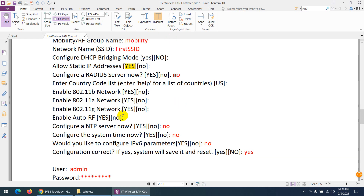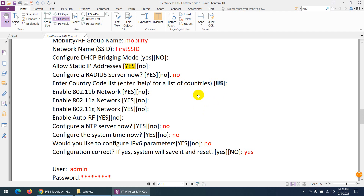The country code is important — by default it's US. Since I'm in Saudi Arabia, I need to type 'SA'. Otherwise, the WLC will not accept the access points we configure later. Keep in mind to type the country code for where you are. I faced this issue before — for my case I'll type SA for Saudi Arabia.